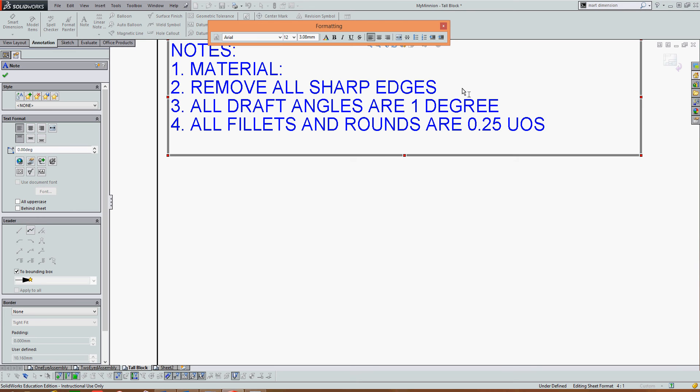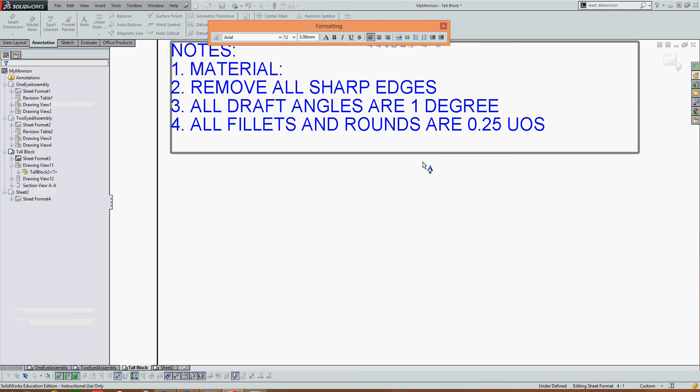Recall, UOS stands for unless otherwise stated. So I've edited my note property. If I'm happy with the notes, I can just click back in white space again to stop editing the note field.